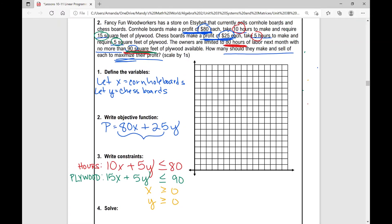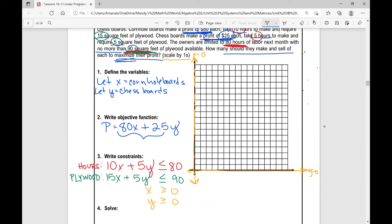So we've defined our variables, written our objective function, and listed our constraints. Now we're going to graph those constraints on the coordinate plane with a scale by ones. Let's graph our non-negativity constraints: X is greater than or equal to zero, and Y is greater than or equal to zero — so we're restricted to the first quadrant on our coordinate plane. Now let's graph the hours constraint.